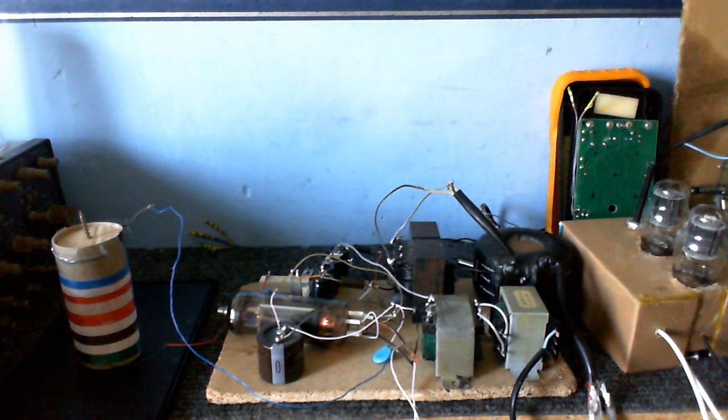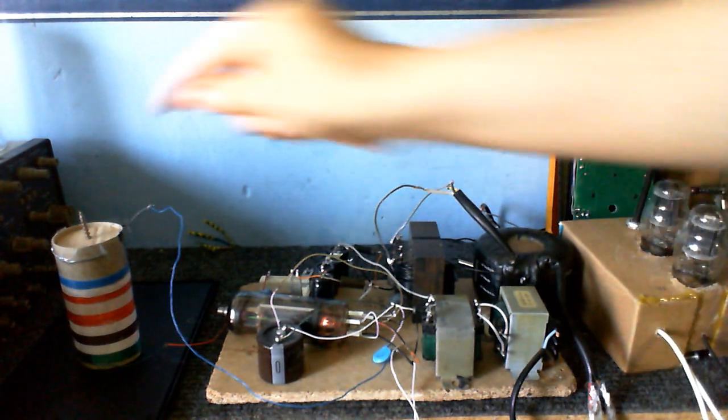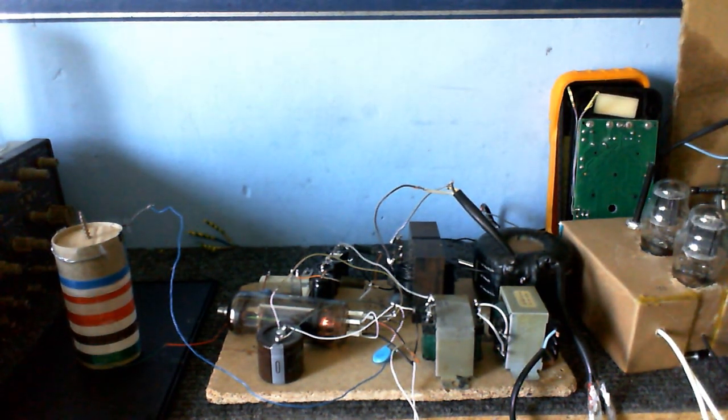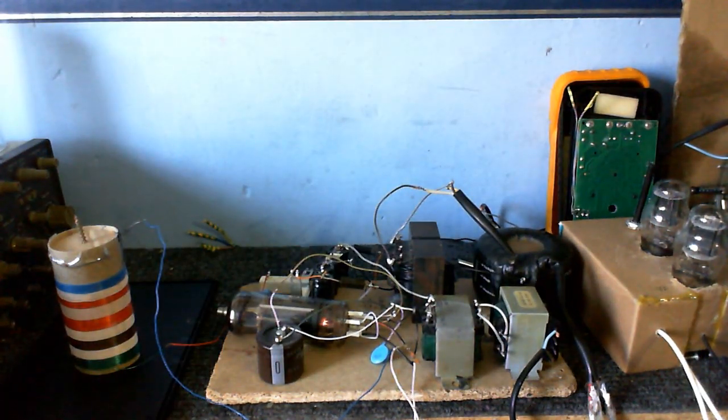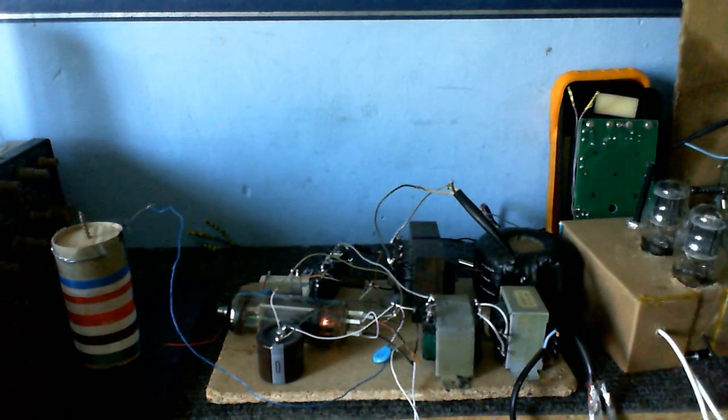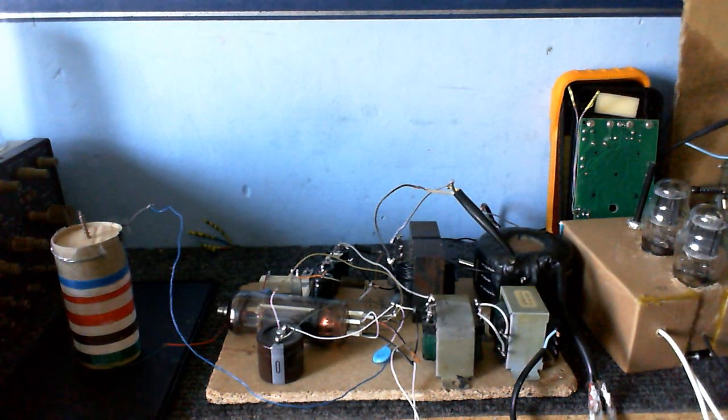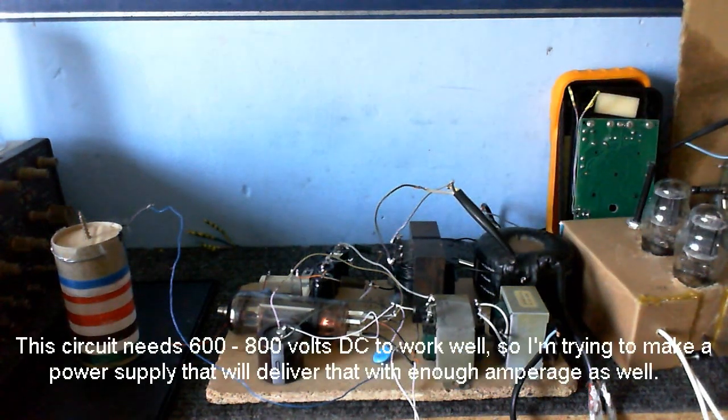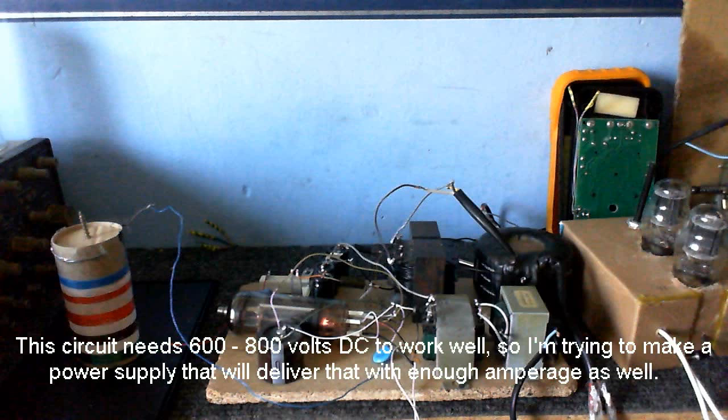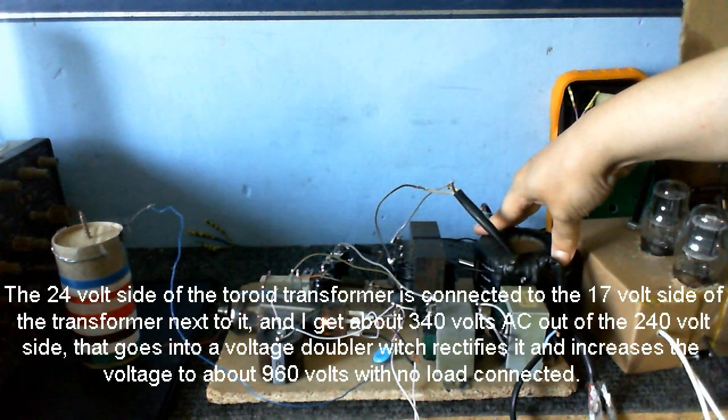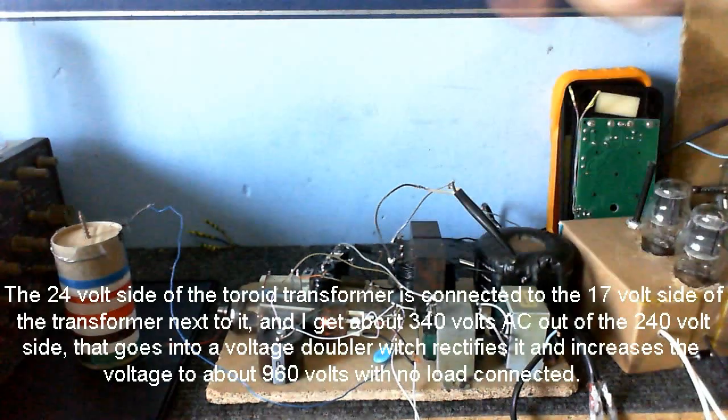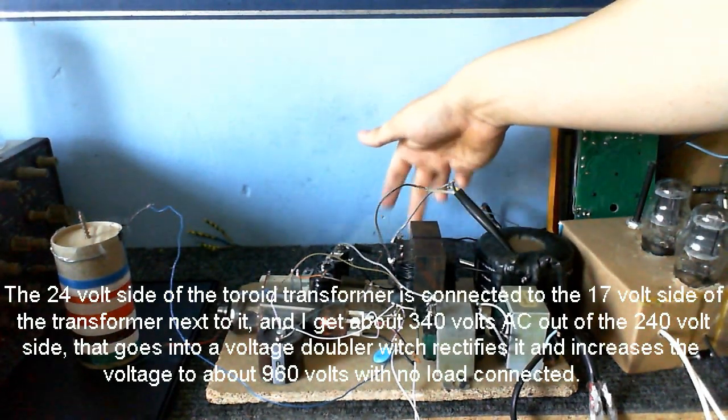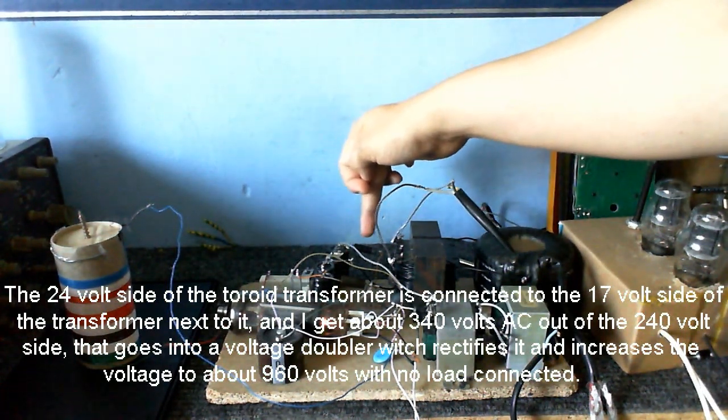So I thought I'd try to improve the power supply on this thing, because I'm not getting enough voltage to make this thing produce a flame. It produced a lot of sparks earlier, which I will splice in. I've got this transformer because I'm trying to get between 600 and 800 volt transformer with a lot of amps. So I've got about, coming out of this transformer, it's going into the 17 volt input on this transformer. And I'm getting about 300 volts out of this, which goes into this voltage doubler.